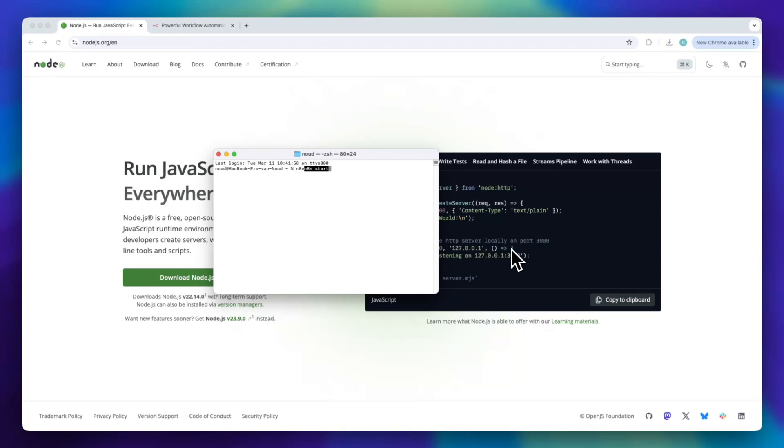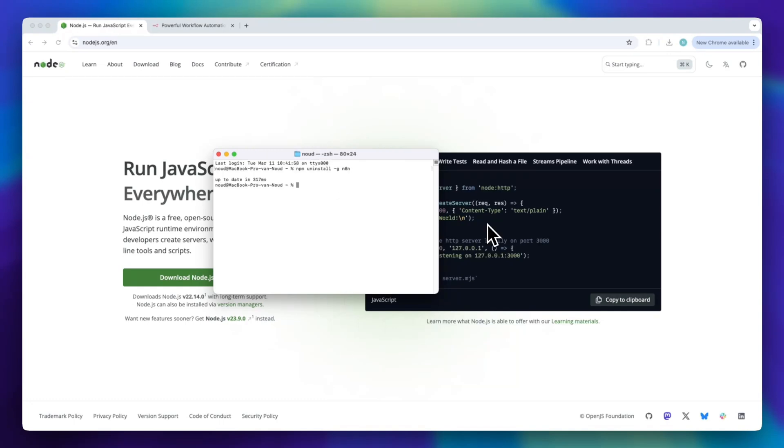Now, let's say you no longer need n8n and want to remove it from your system. It's really easy to delete. Just type npm uninstall dash g n8n and press enter. After running this command, n8n will be removed from your computer. To double check, try typing n8n again. If the terminal says command not found or something similar, that means it has been successfully deleted.